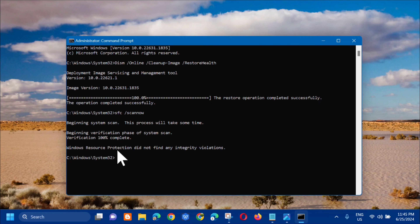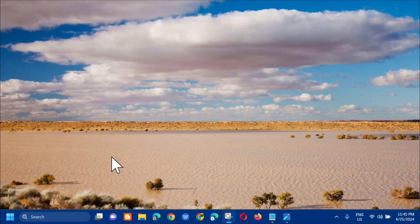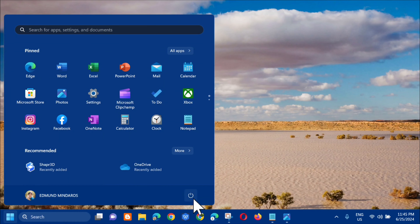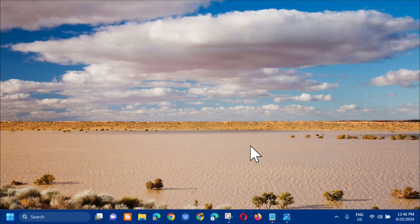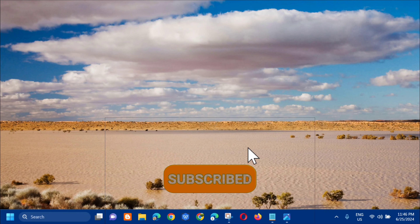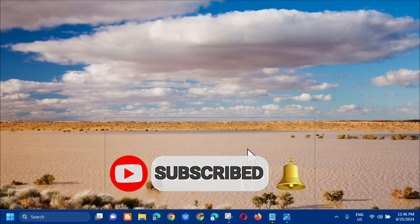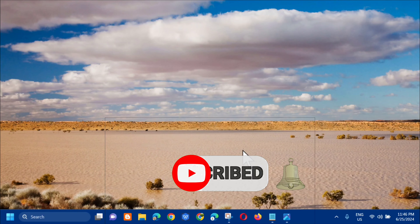Once verification is 100 percent complete, close the Command Prompt. Then go to the Start menu and restart your computer. That covers how to fix the Win32K4.SYS failed blue screen error in Windows 11 or Windows 10. Please don't forget to like this video and subscribe to my channel for more quality content. Thank you guys and see you in my next tutorial.